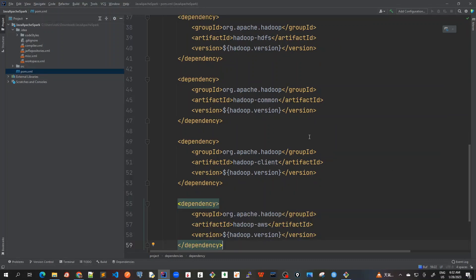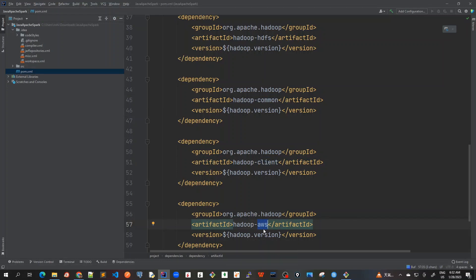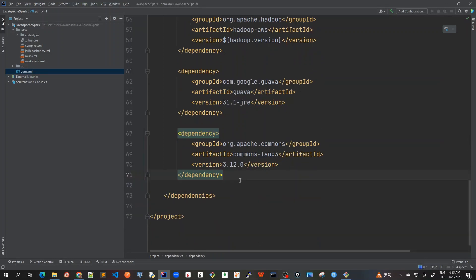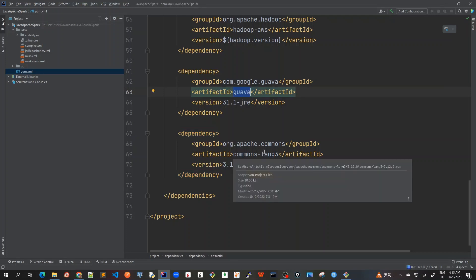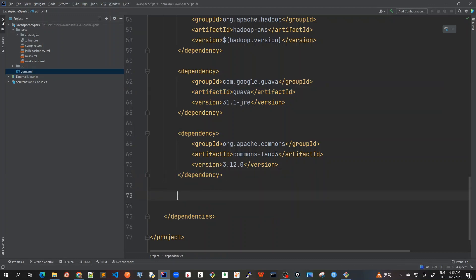So I have added three more dependencies for Hadoop: Hadoop Common, Hadoop Client, and Hadoop AWS. Although we are not going to use directly from AWS here, we will use it in AWS EMR once we have a demonstration on that. But just for the sake of unit test case here, I have added this. So four dependencies on Hadoop. Now let's add other dependencies that will be required for this project. I've added Guava and Commons Lang 3 from Apache Commons, just for having some utility functions and methods that we'll be using in this tutorial series.